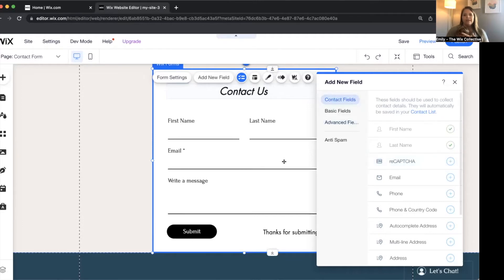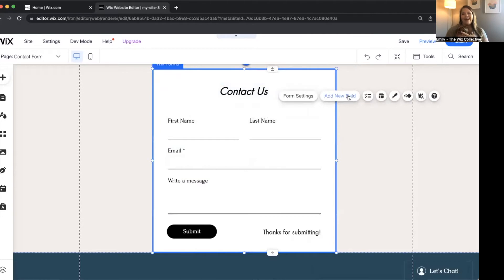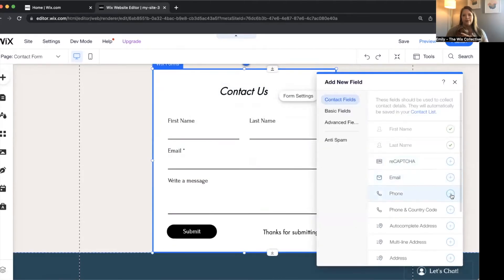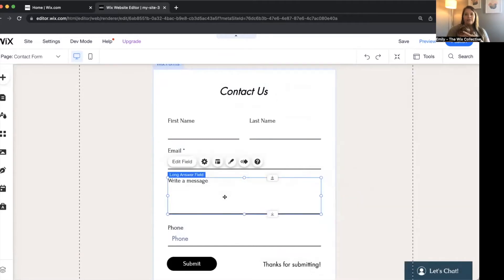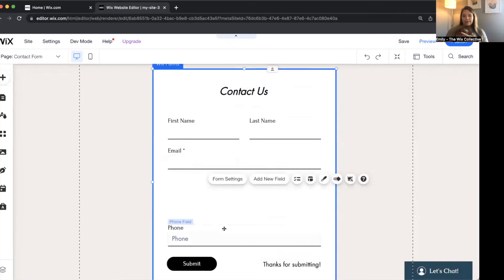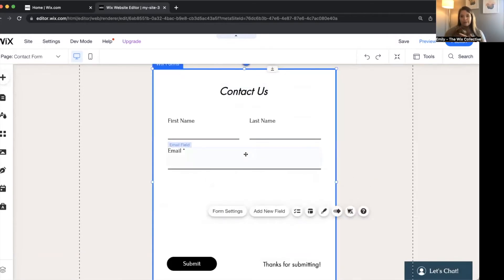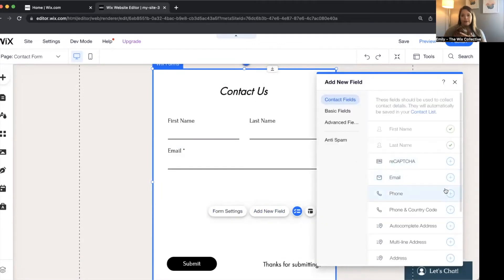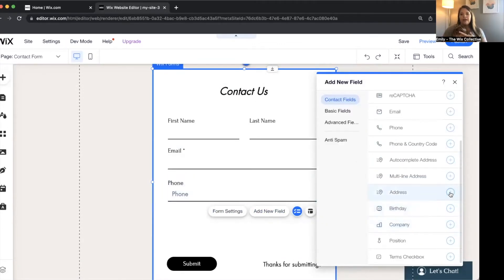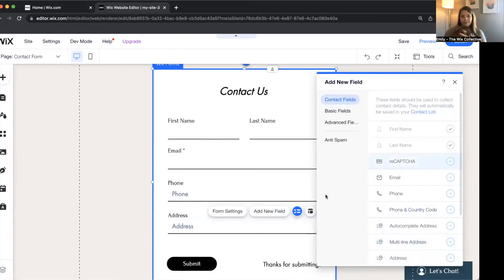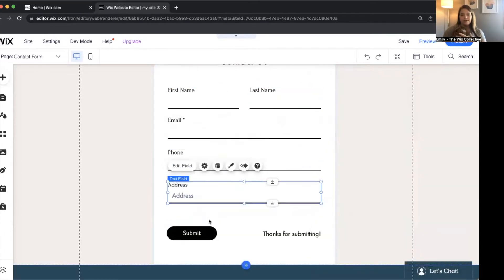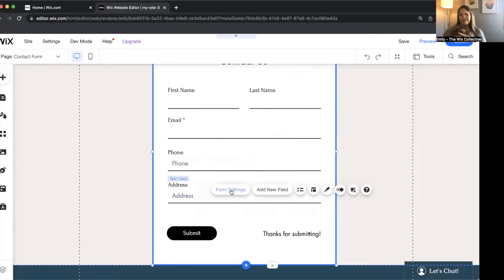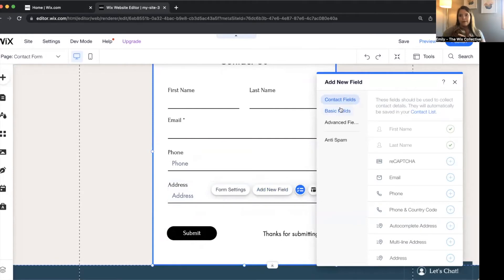When you want to add another field, click add new field. Let's say we wanted to add a phone number — click add. It's going to automatically add it below the last field you have listed. I recommend if you have more contact information, keep it sequential and organized. You can also add address, birthday, terms checkbox. And as you can see, it's taken the design from the existing fields and applied it to the new ones — so thankful that's not manual anymore.